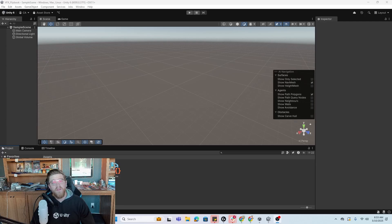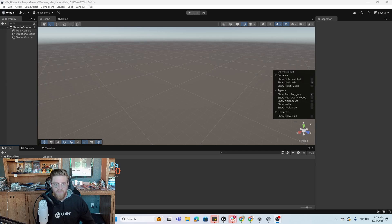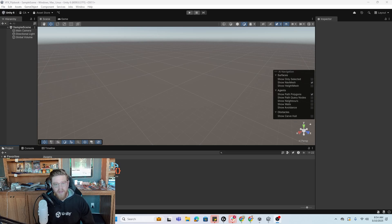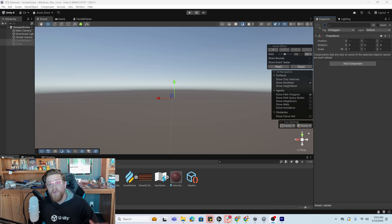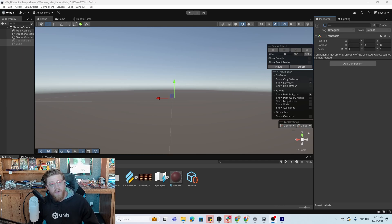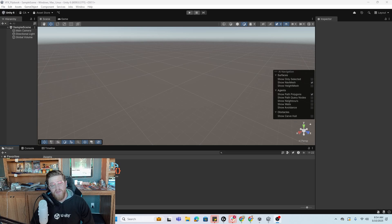Hey y'all, so today we're going to look at VFX Graph and specifically how to use flipbooks inside of VFX Graph and use an image sequence so that we can make something like a flame. We are going to be doing all of this in Unity 6 and in URP, the Universal Render Pipeline. So let's dive in.